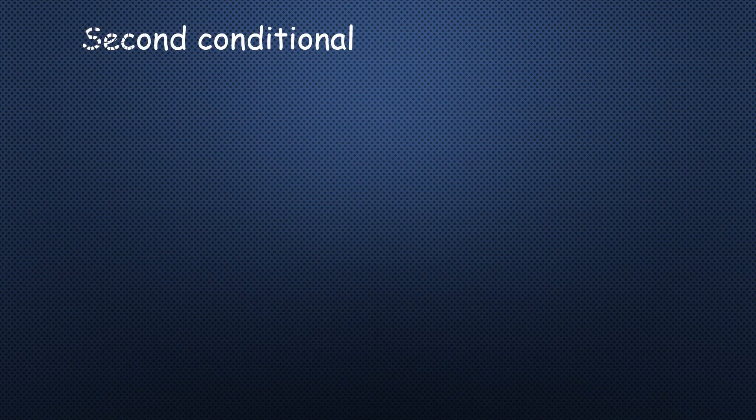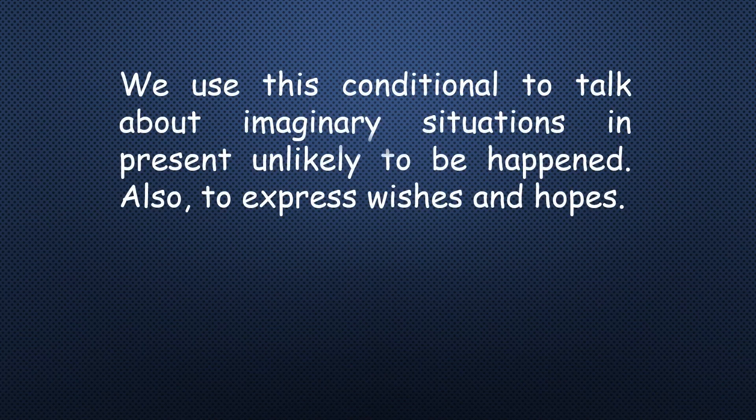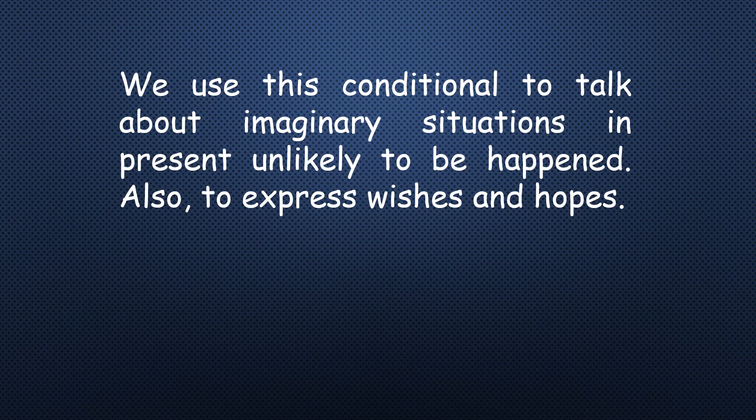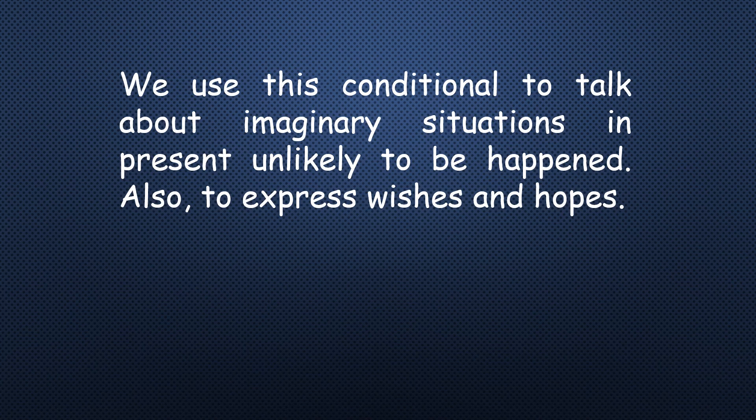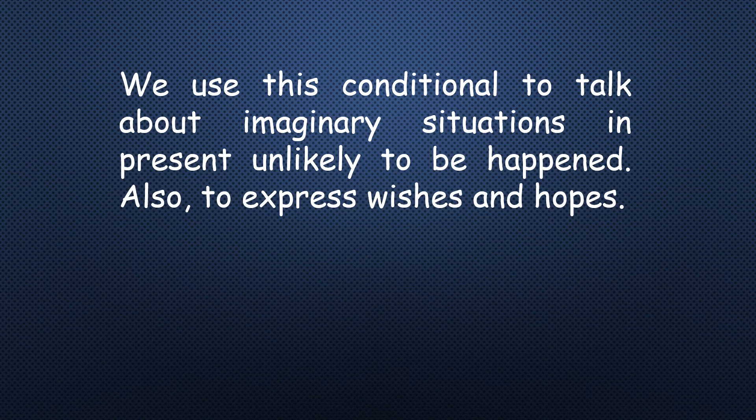Let's talk about the second conditional. As we agreed, the zero conditional is talking about scientific facts. First conditional is talking about present actions which is going to happen. Second conditional, we use it also to talk about present situations but imaginary ones, something unlikely to be happened. Also we can use it to express wishes and hopes. So first conditional is talking about something will happen in the future. This one, I don't think so.